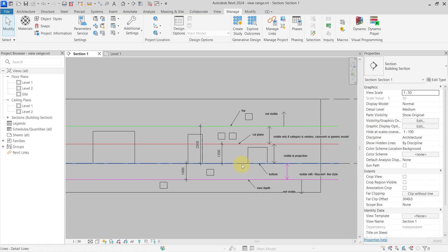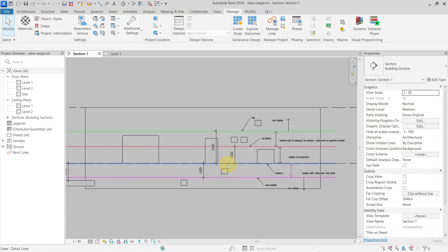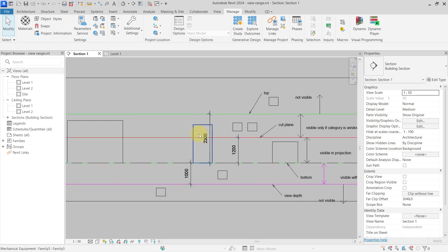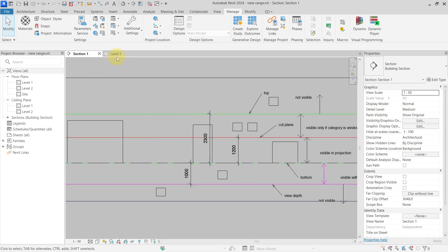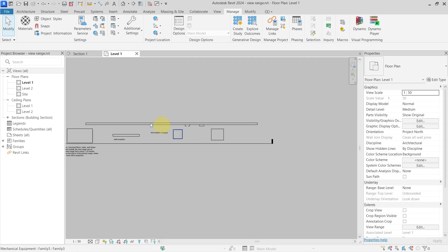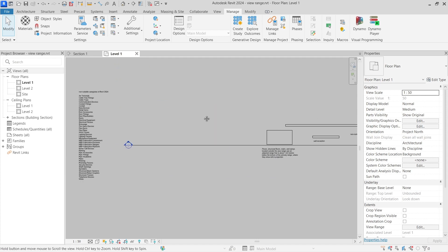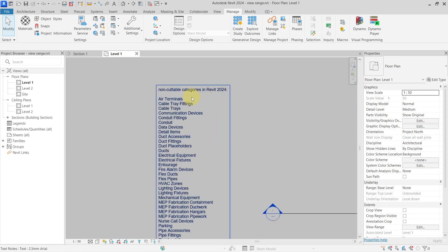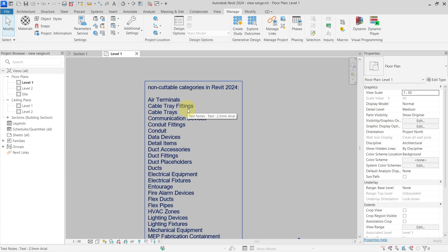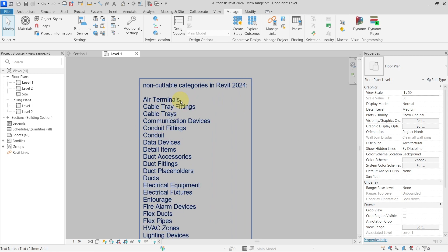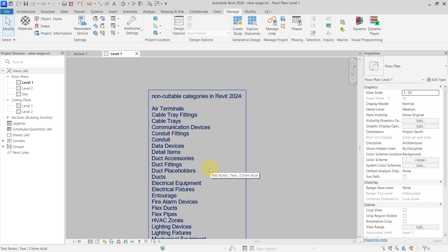There are some exceptions to these rules. The first exception is family categories that are not cuttable. In Revit 2024, a list of these non-cuttable categories can be found online — you can pause the video to check them.